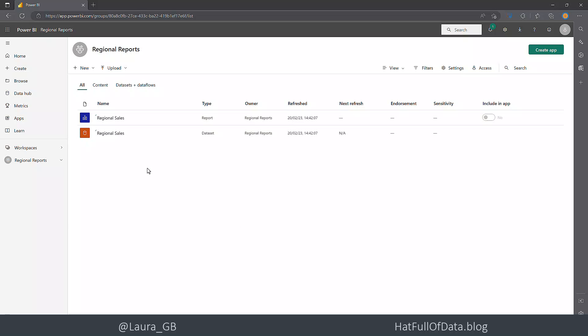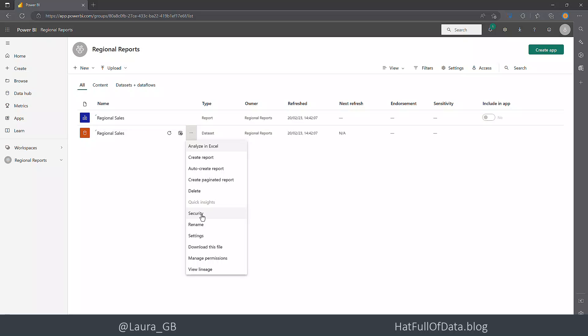We've got to do a few more things so on that regional sales we're going to click on the dataset, the three dots, and I'm going to go to security.